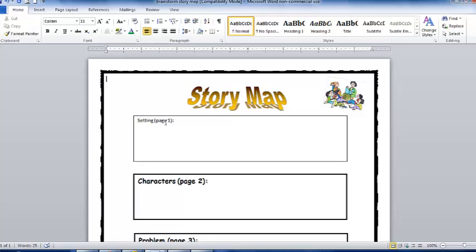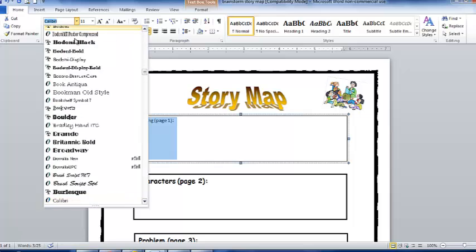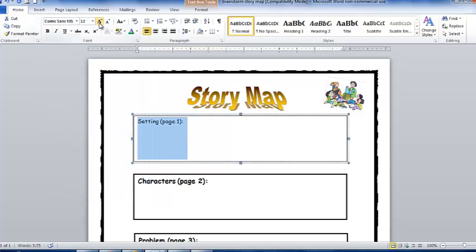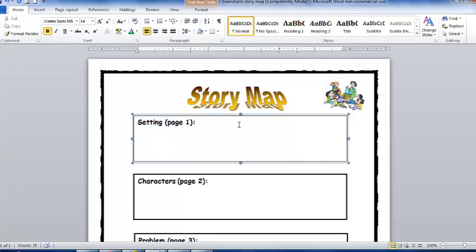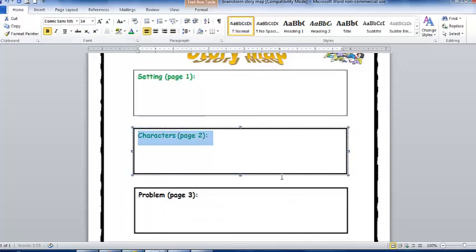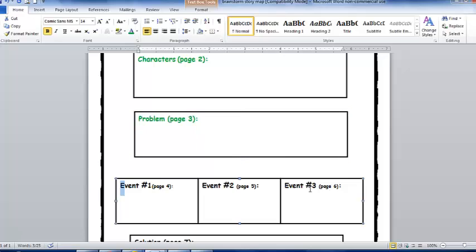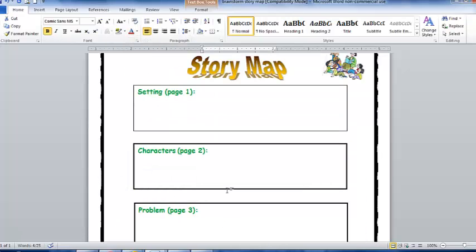So now we have our text box and our text inside the text box. I'm going to change the font — I'm going to do Comic Sans. I'm going to change the size to about 14, and I'm going to bold it. Now that I have that done, I can go ahead and change the color. You can do this however you'd like, depending on if you're projecting this on your screen or printing it out for your students.